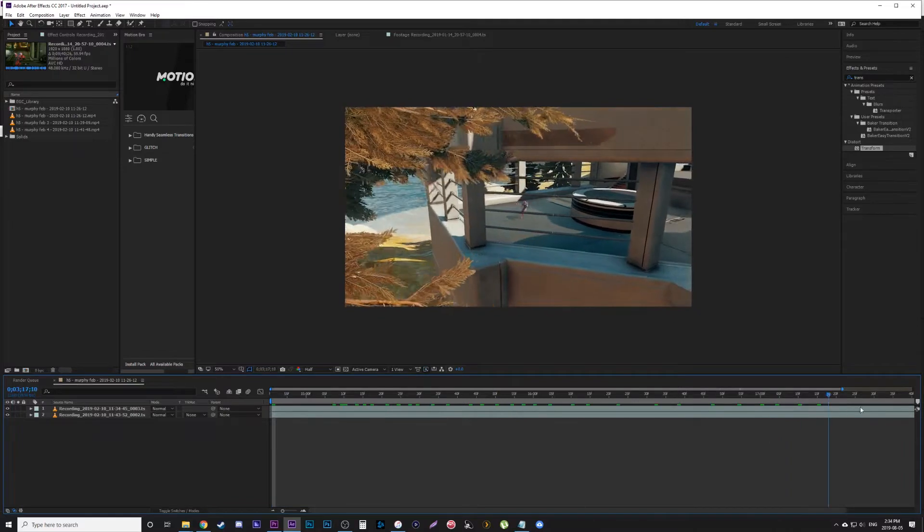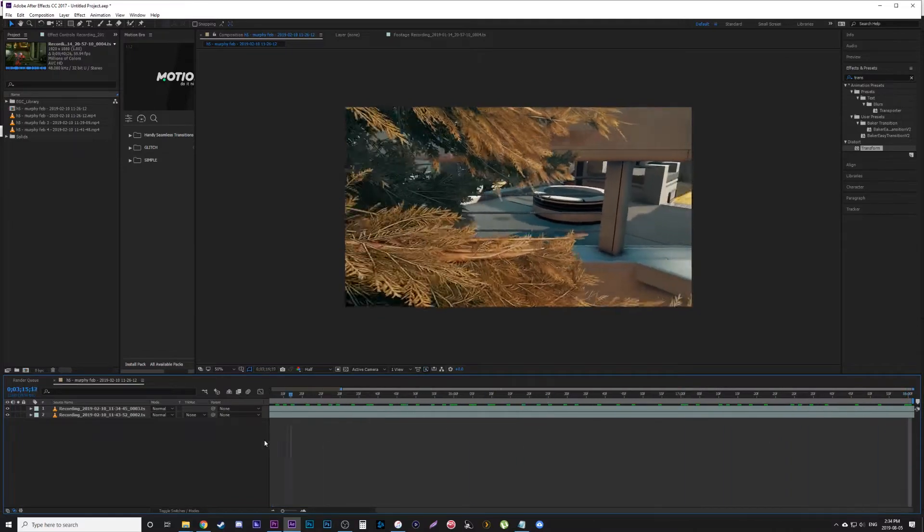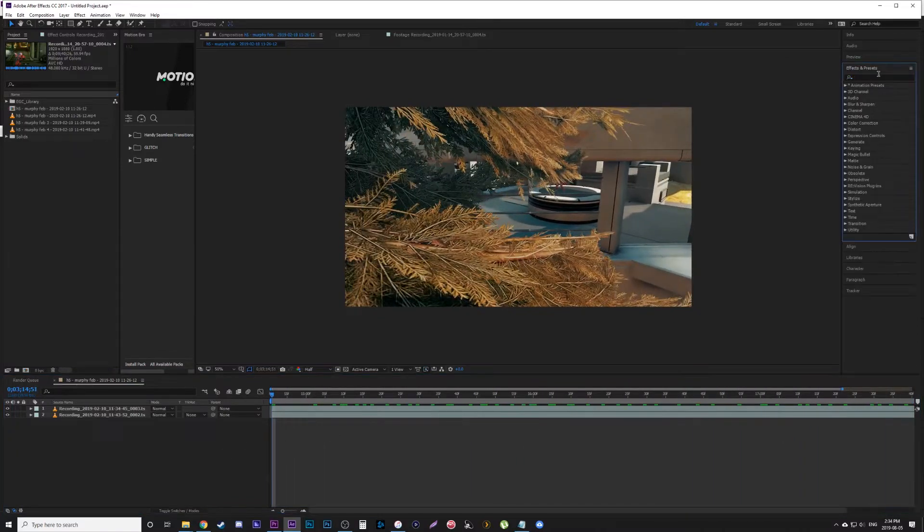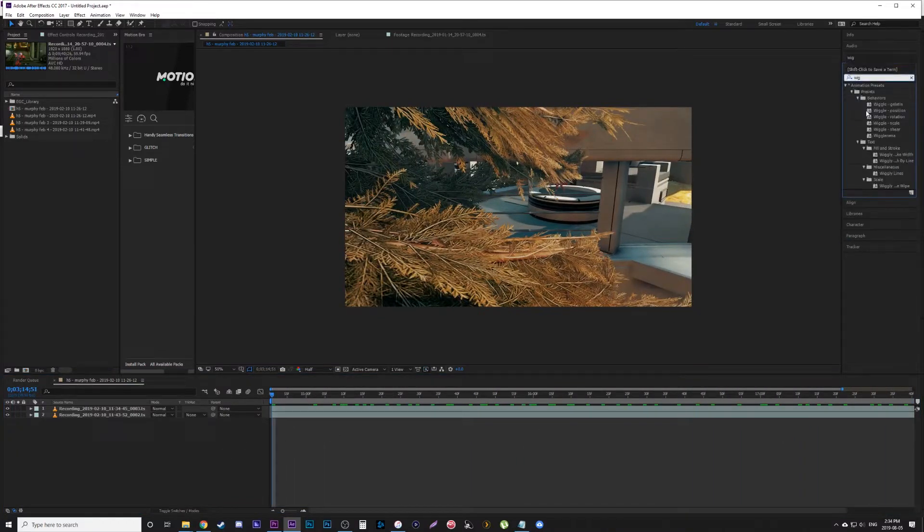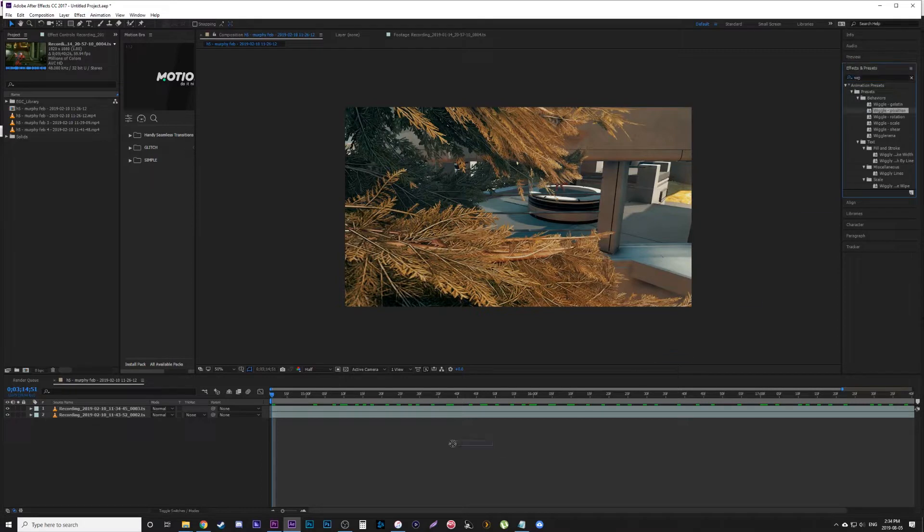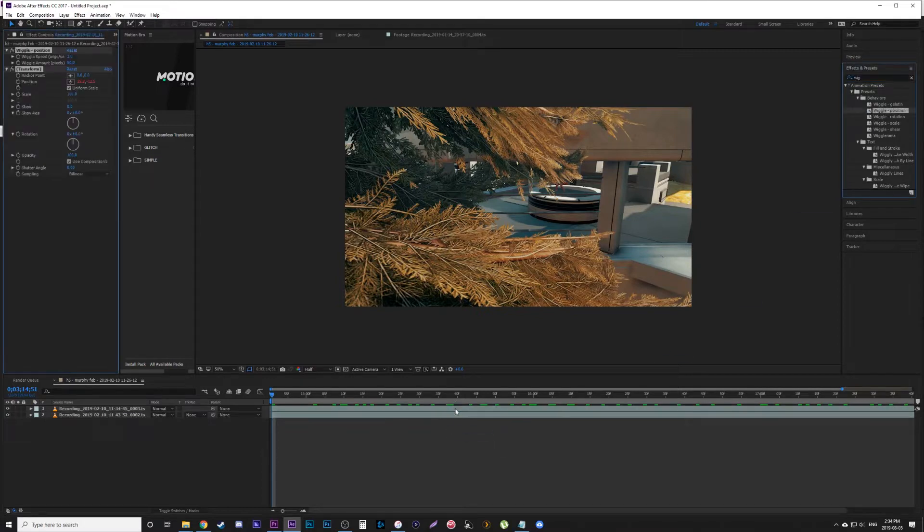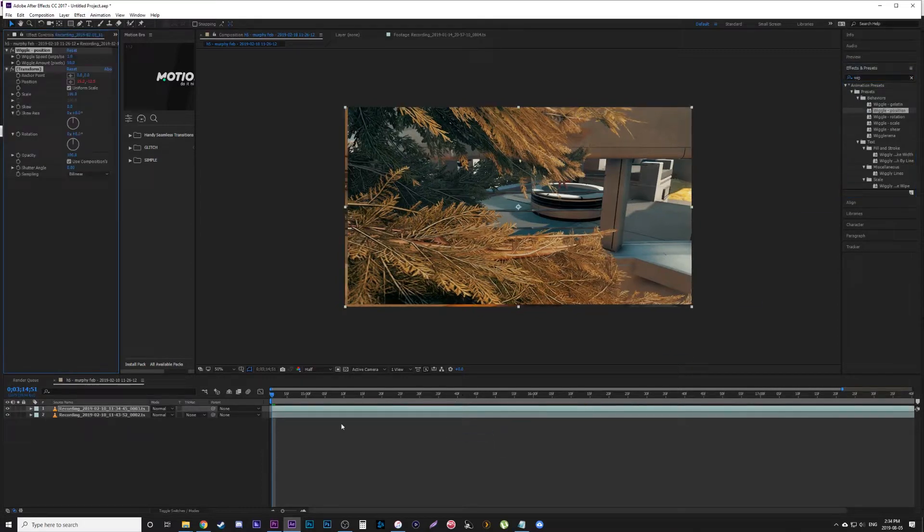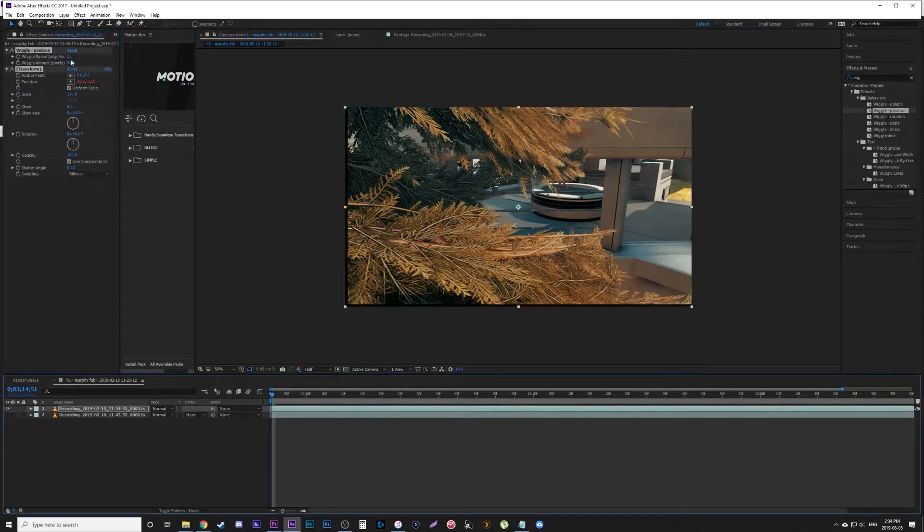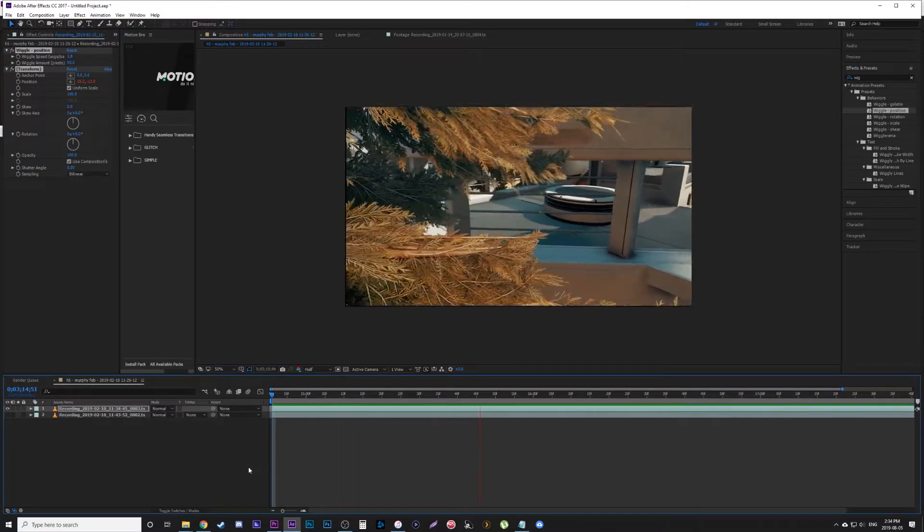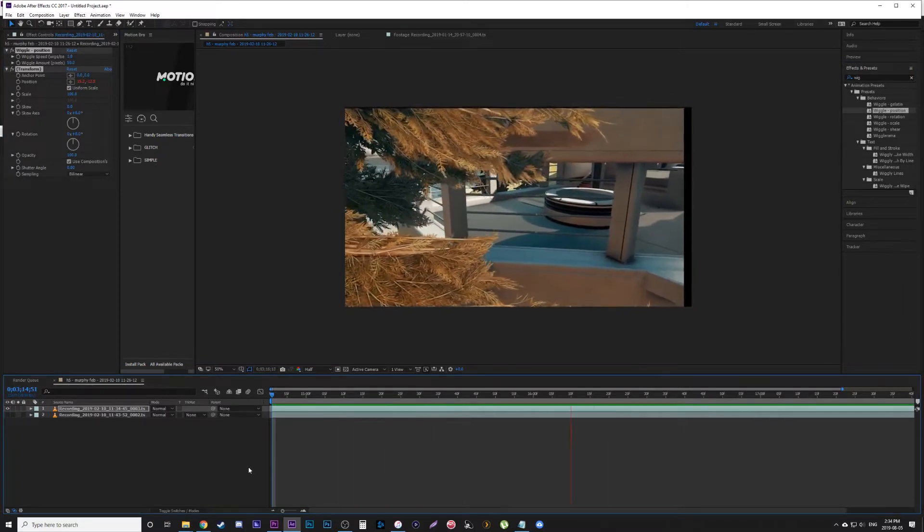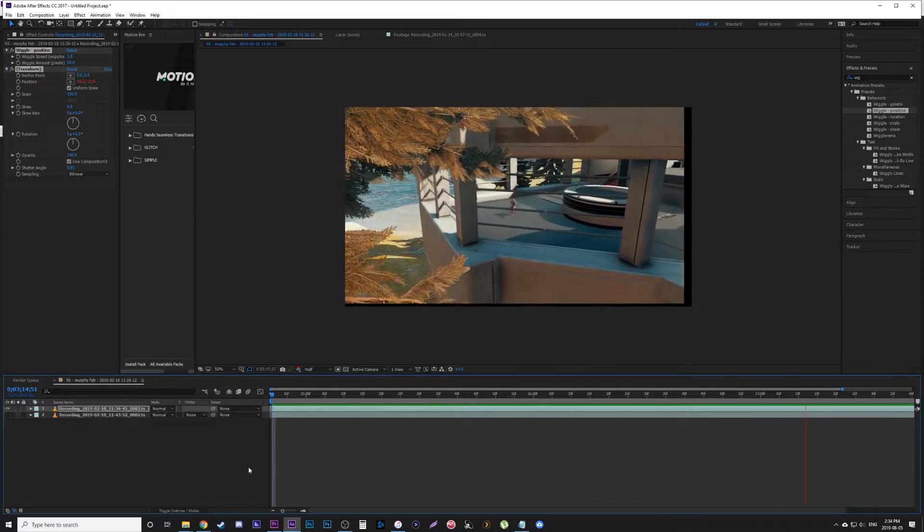Go into your effects, type in 'wiggle,' and find Wiggle Position under Behaviors. Slap that on top, and you can see the default is Speed 1, Amount 50. You can play and see what that looks like on its own. For a longer clip like this where the camera is supposed to be wider and farther away, it's too much movement—it looks really fake.